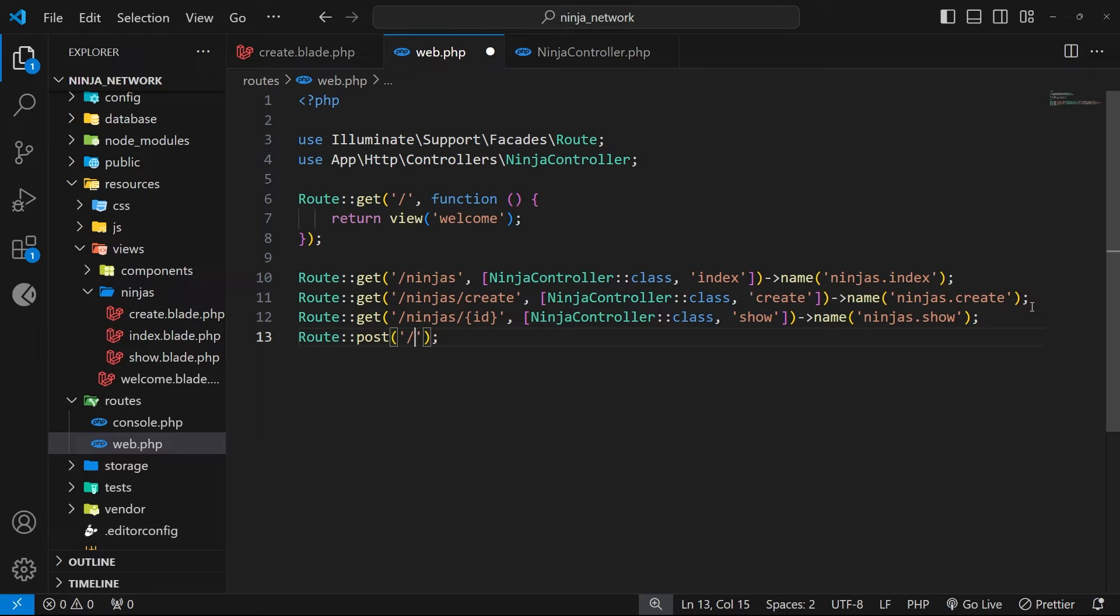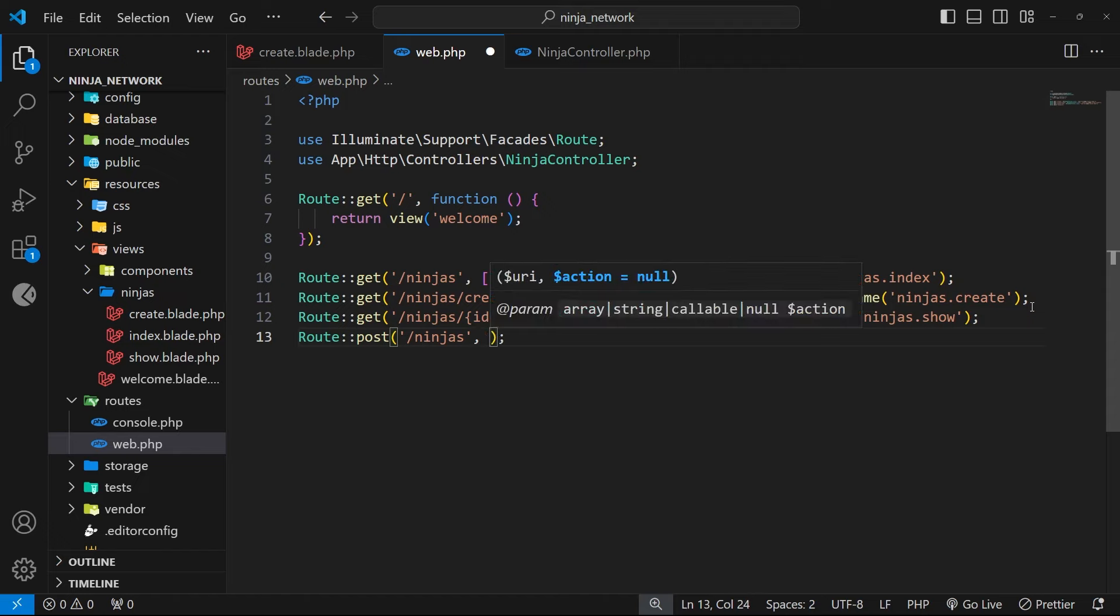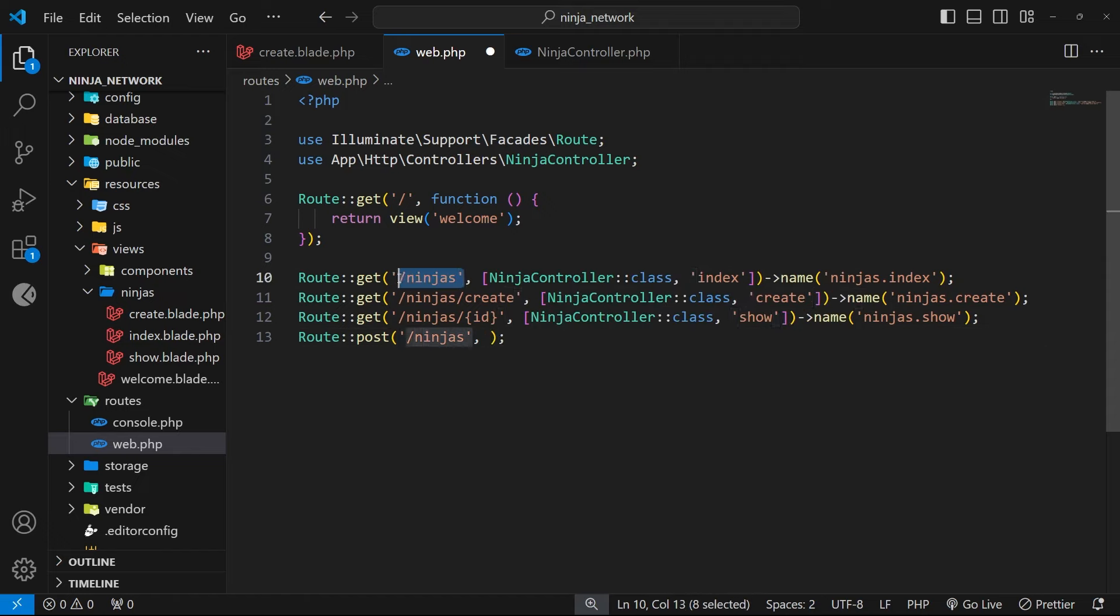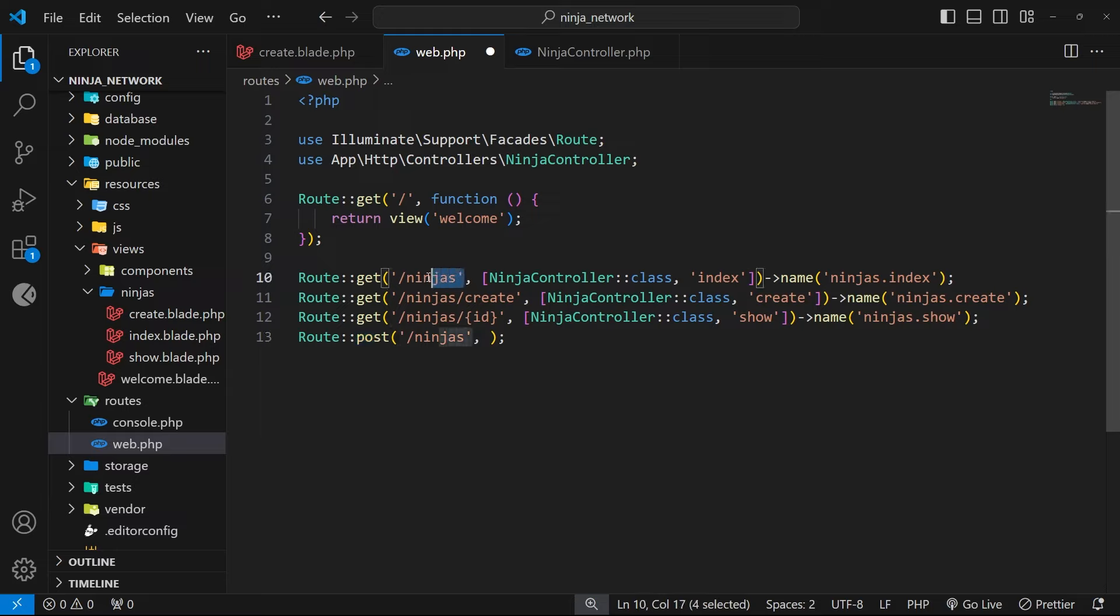Now you might be thinking, well we already have a route for forward slash ninjas, and that's the index route, and you would be correct. But for that route we have a get request, whereas we're setting up now a route to handle the post request to that path. So this is fine to do - we can have routes with the same path so long as the request methods are different.